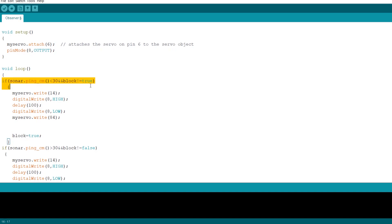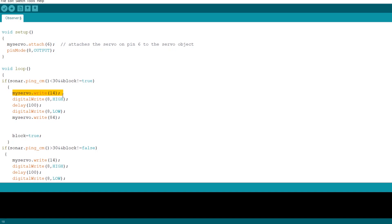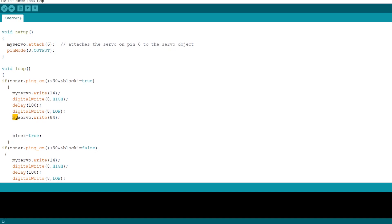The first statement in the loop is if the sonar ping is less than 30 centimeters and the block has not been placed, then it will move the servo or the piston to extended position. It will turn on the light. After a delay of 100 milliseconds, it will then turn off the LED and retract the piston. After it's done all this, it will turn the BLOCK statement to true, meaning that a block has been placed.